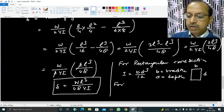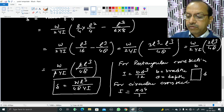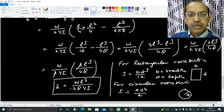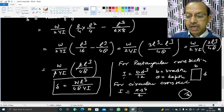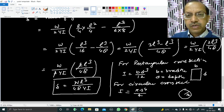For a circular cross-section, I equals πr⁴/4, where r is the radius of the beam. By substituting the value of I, we can get the expression for delta for rectangular and circular cross-sections. The PDF copy of the notes of this video can be found in the description below. Thank you.